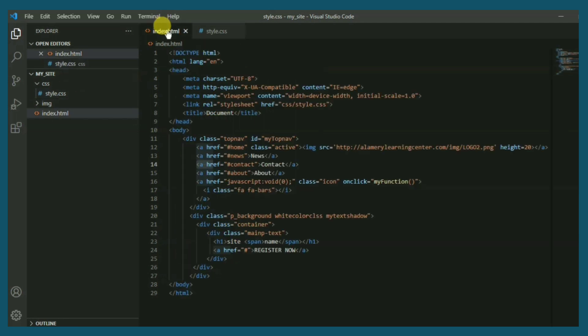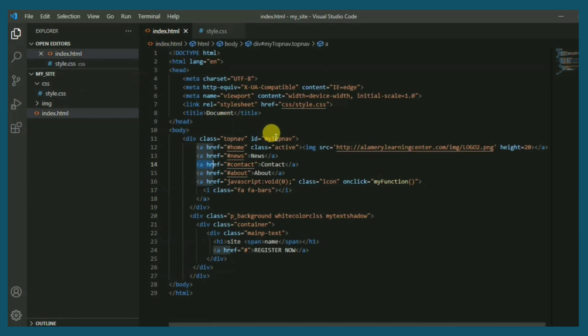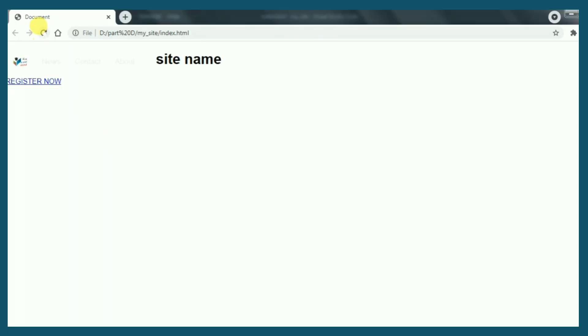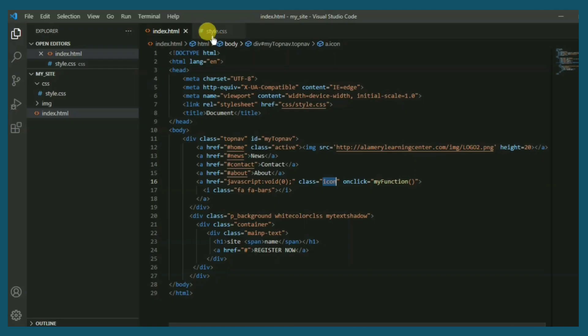And now top nav icon. Let's see. Yes, here. Perfect.